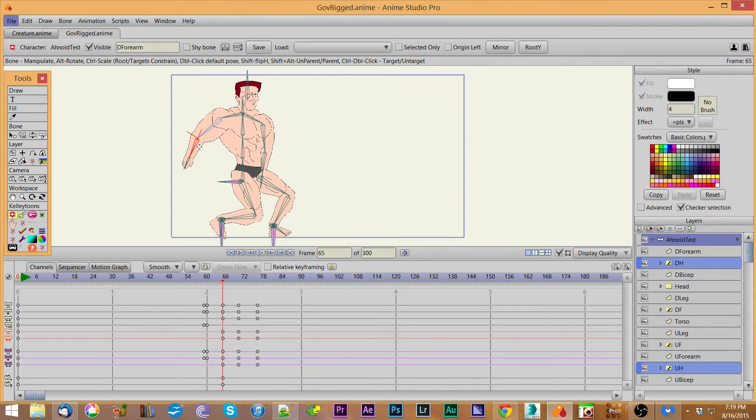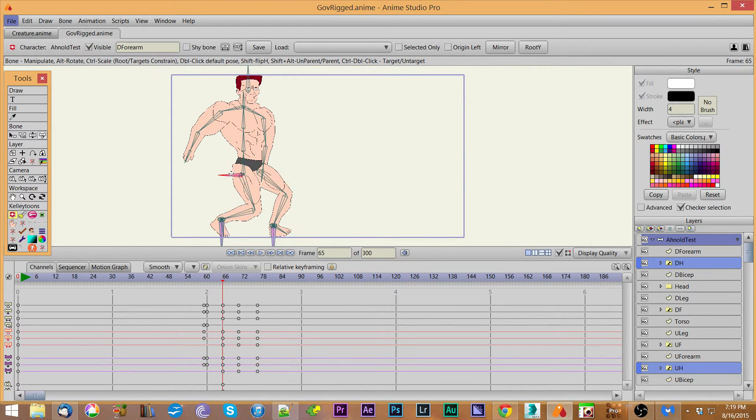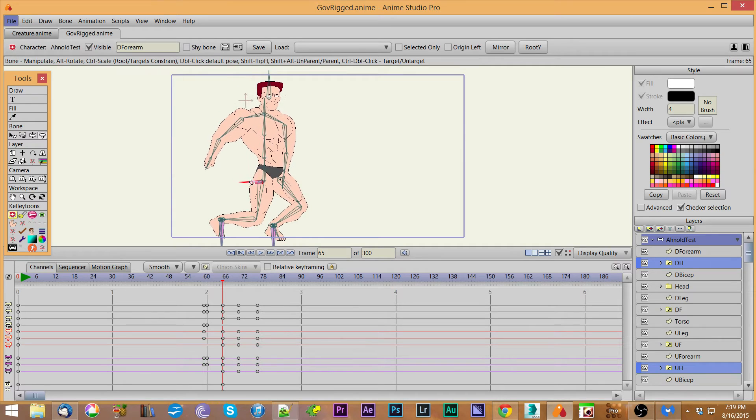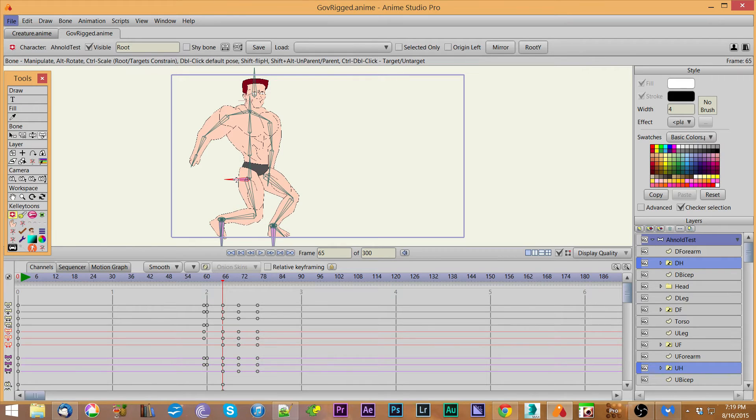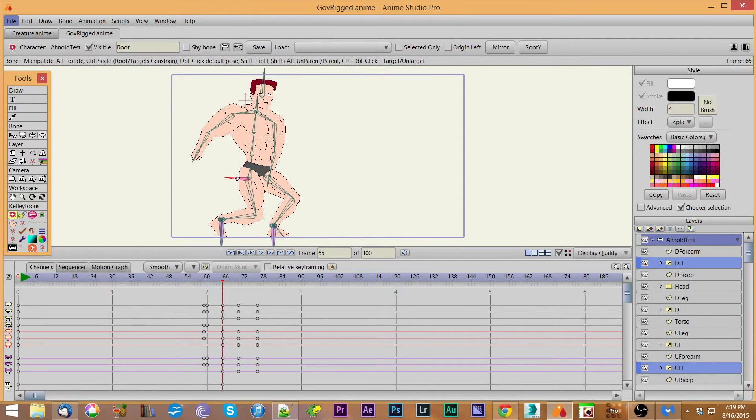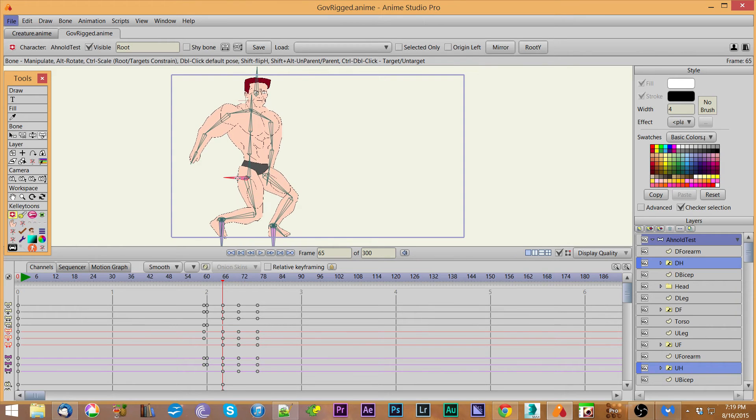On a root bone - the root bone is the bone which most of the other bones are parented to - by default it moves the root bone around. There's no scaling on a root bone because it doesn't really mean anything to scale the root. If you hold the alt key, you can rotate the root just like you would rotate the other bones.